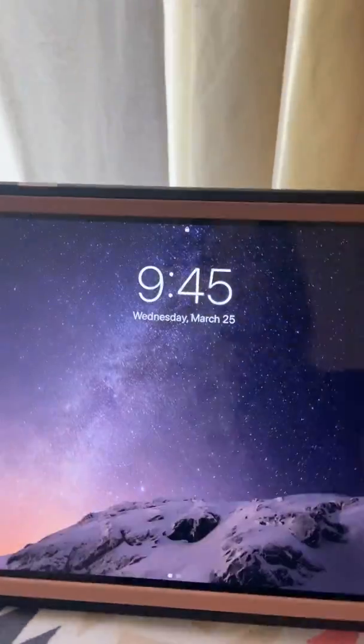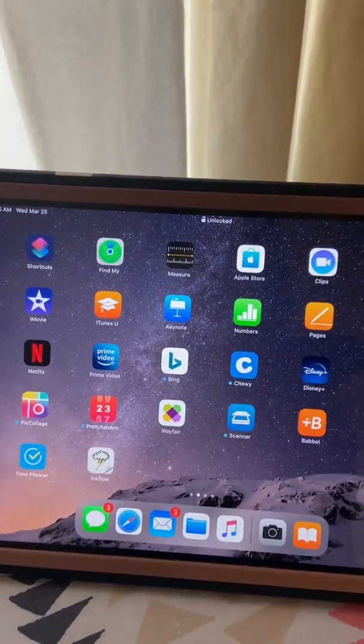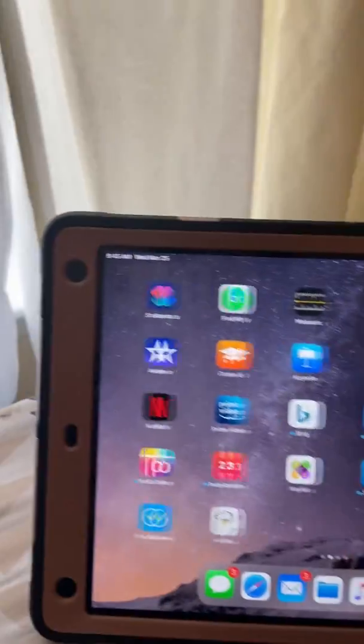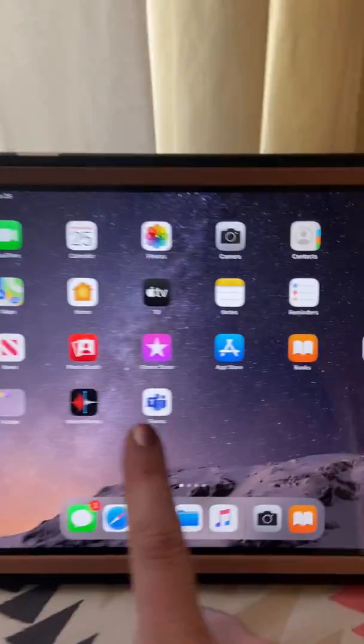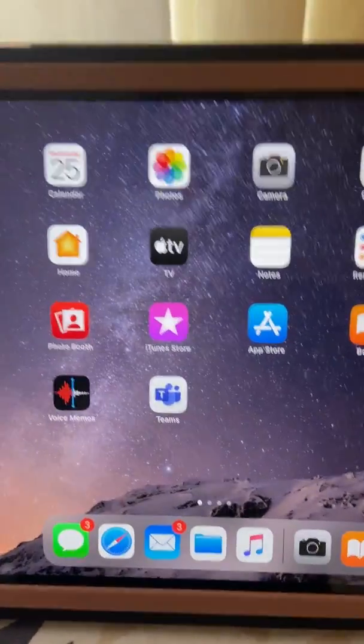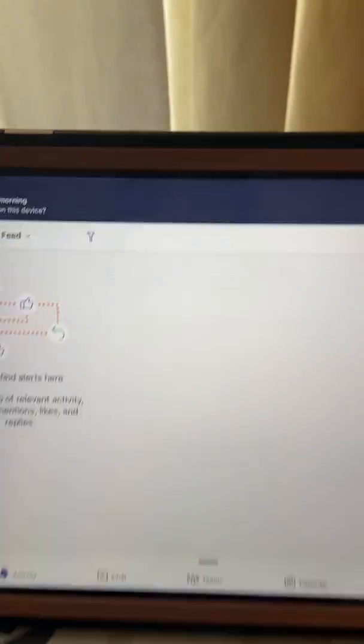Now I'm going to hop over here to my iPad. And you need to make sure that the Teams app has already been downloaded. And you're going to open that up.